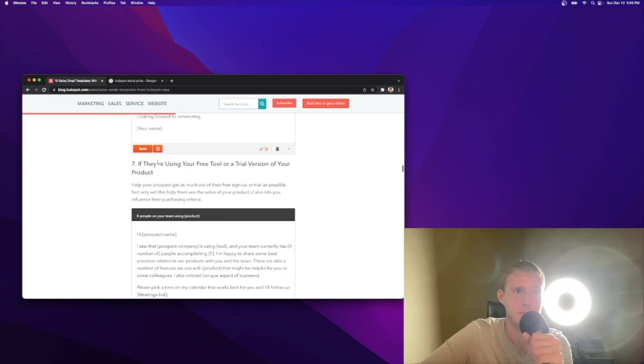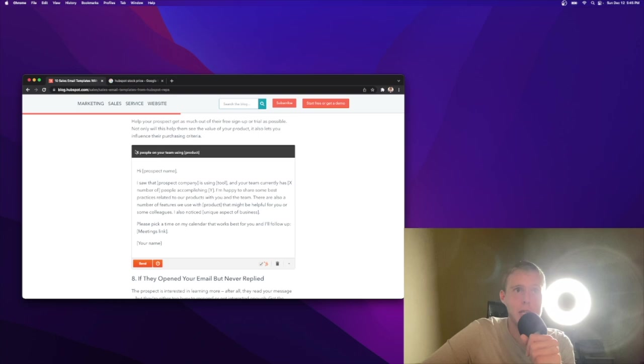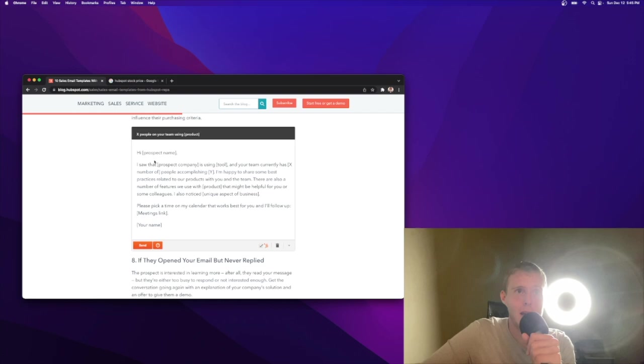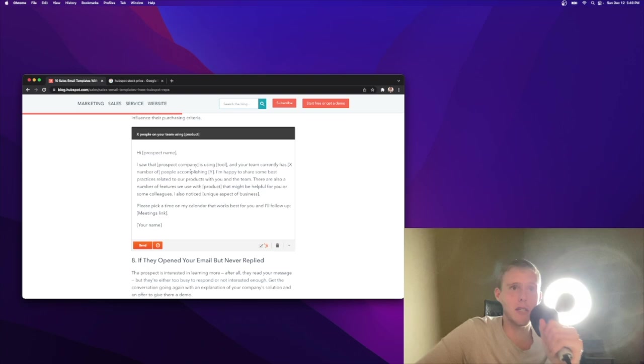Number seven, if they're using your free tool or trial version of your product. In enterprise sales, this isn't as common as some of the lower level sales. But if you're in B2B, chances are this is happening. X people on your team using this product, good subject line. I saw that your company is using our tool and your team currently has X number of people accomplishing Y. I like that. It's not just X number. It's not just you're using our product. Do you want to speak? It's saying using it to accomplish XYZ.